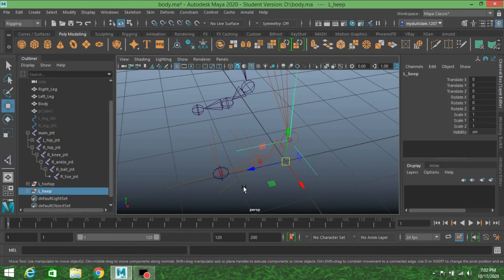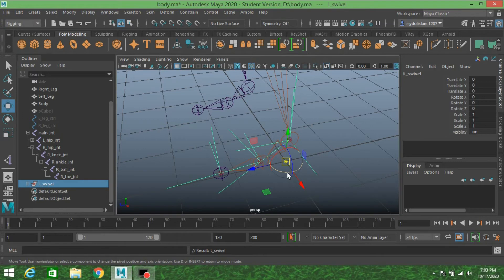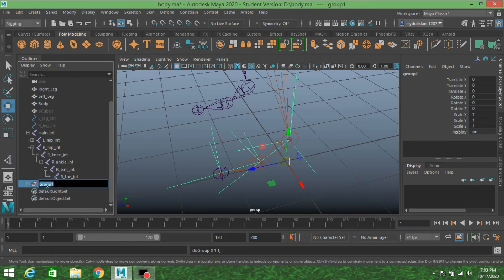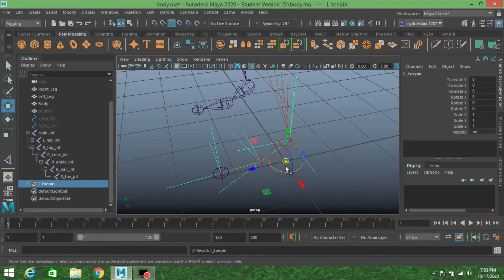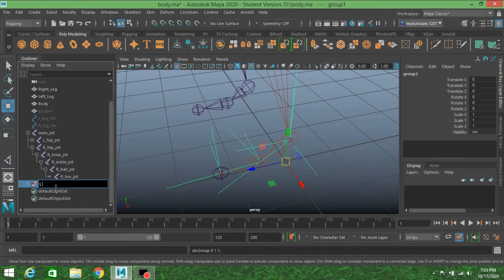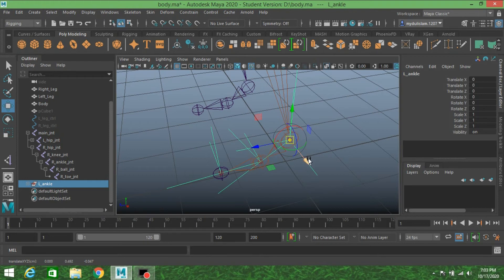Press Control+G to create another group, then select both groups and press Control+G again and rename it as left swivel. Press D or Insert key and press V to snap the pivot point to the ball joint, then press D. Press Control+G again and rename it as toe pin. Press D or Insert, press V to snap the pivot to the toe joint, press D. Press Control+G and rename it as left ankle. Press D or Insert and press V to snap the pivot point to the ankle joint, then press D.